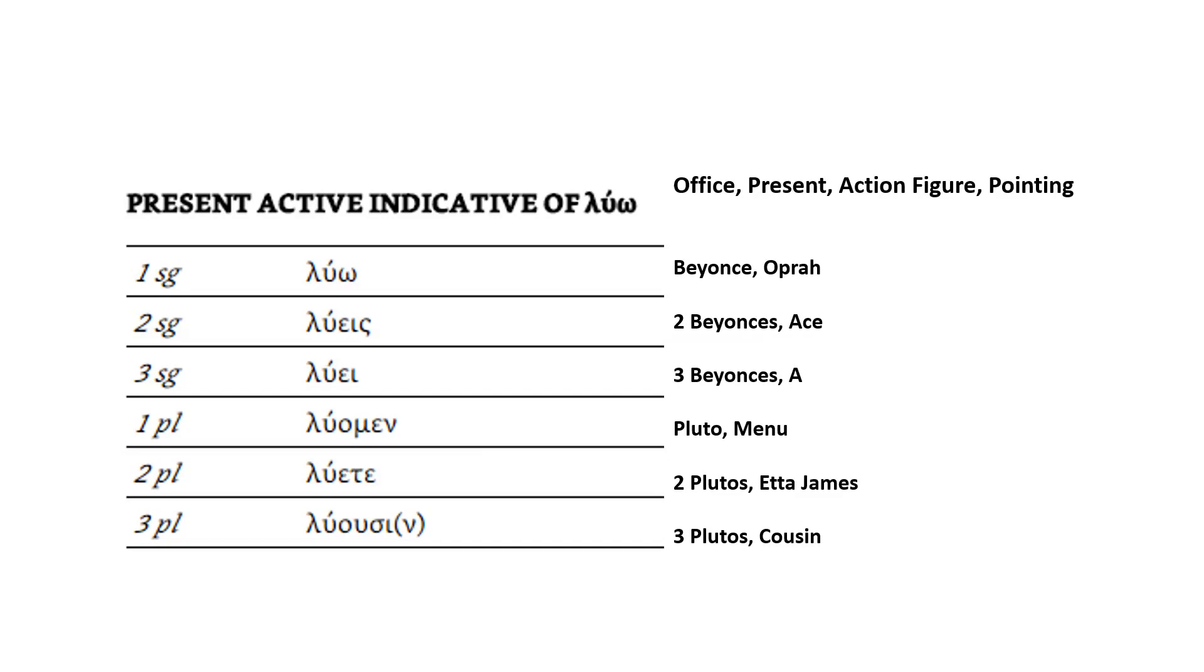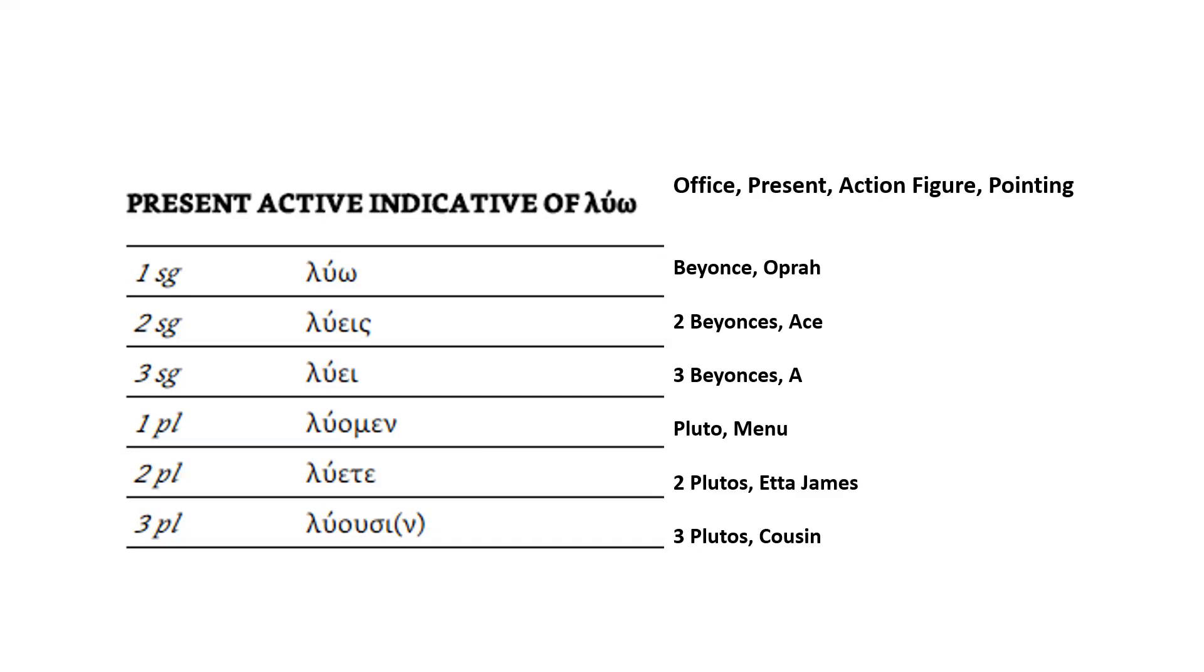All right. For second person singular, I'm going to imagine two Beyoncés. Why? Because it's second person, two, still single ladies. It's still singular, but it's two Beyoncés. The ending is εις, and so I'm just imagining two Beyoncés dancing with a giant ace card, an ace of spades, maybe. And they're dancing with the ace of spades. So whenever I see second person singular, I'm thinking two Beyoncés. What goes with two Beyoncés? Well, they're dancing with a giant ace in my office next to the present and the action figure pointing.